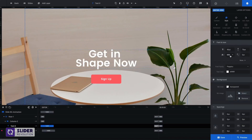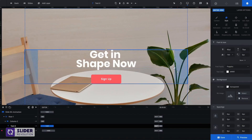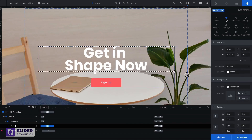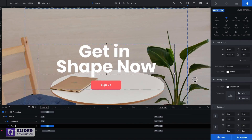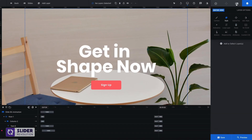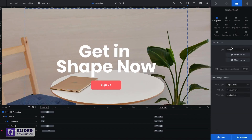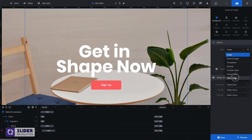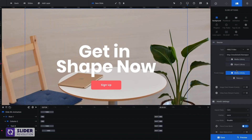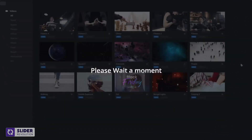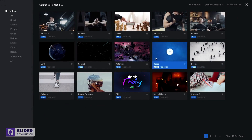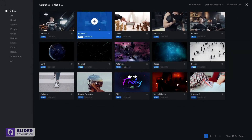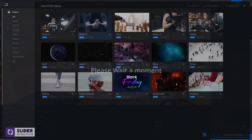Layers can easily be customized to your liking — just drag to adjust the size. Next, let's change the background image to a fitting video from our object library. I'll go for this one.